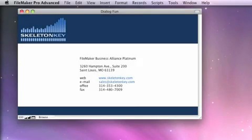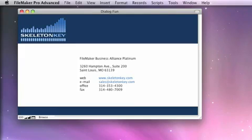You've been watching Dialog Fun with Skeleton Key. We hope you've learned something new, something you can go out and use, and so go out there, create databases, and have fun with your dialogs.